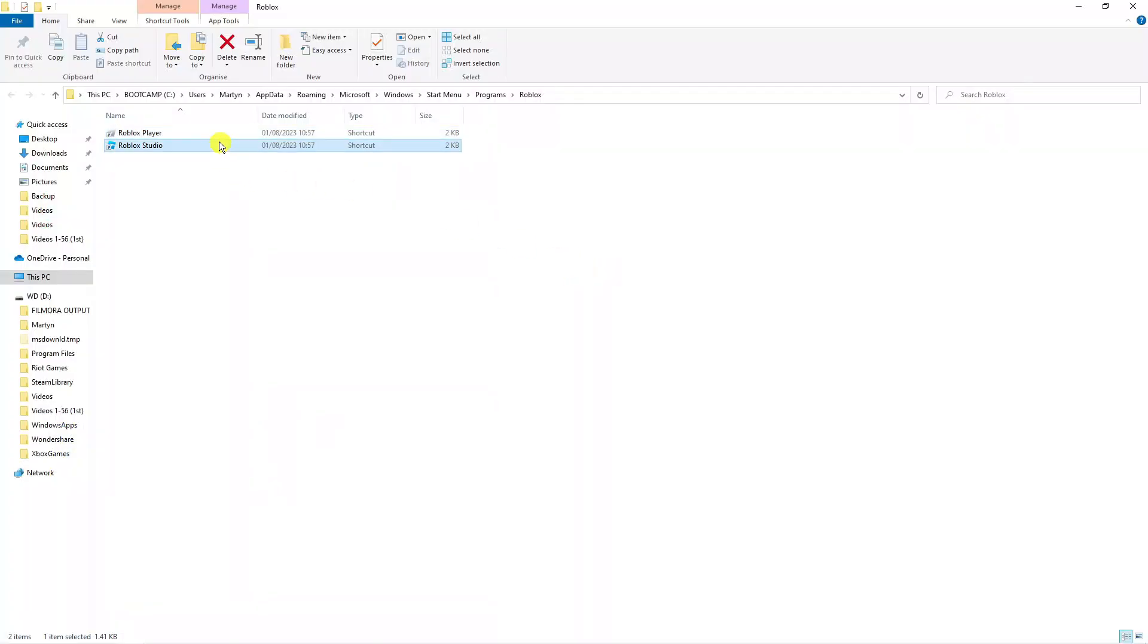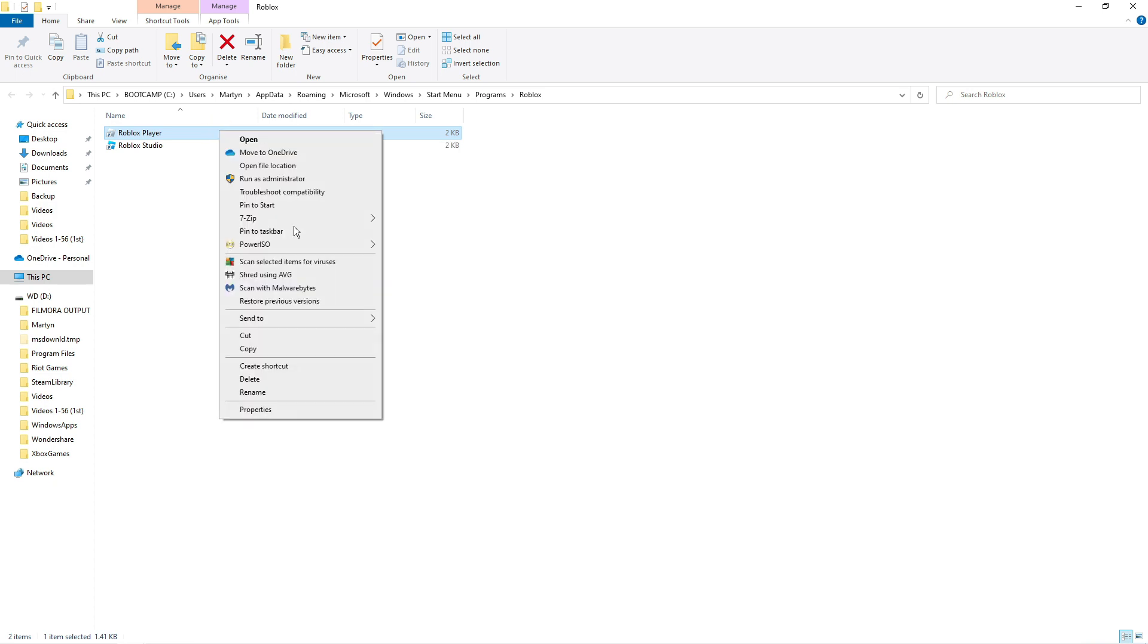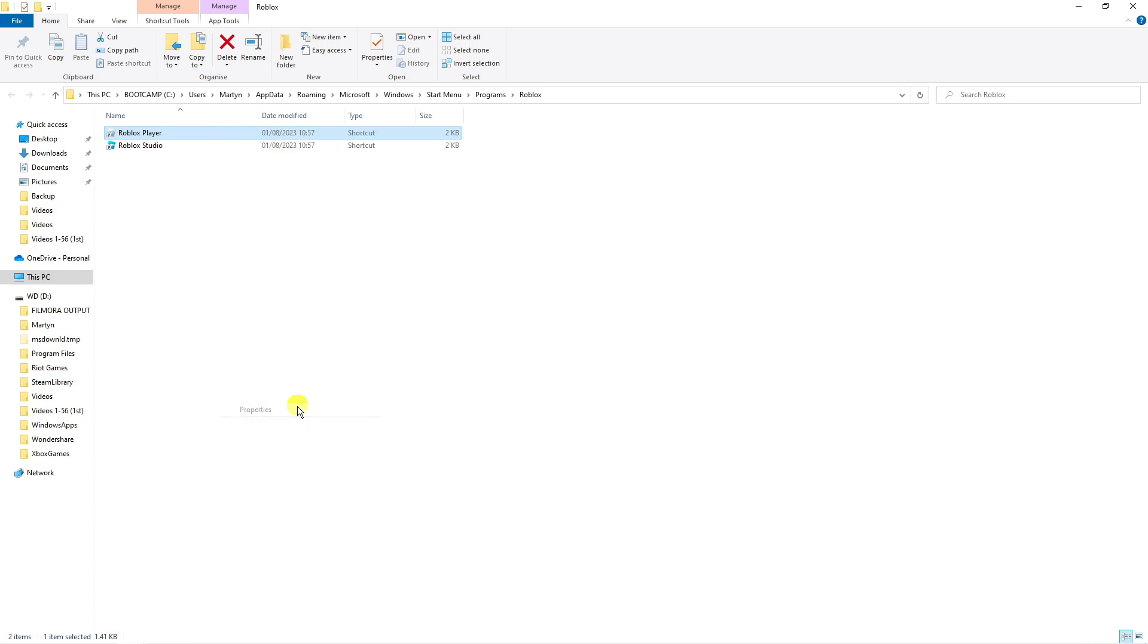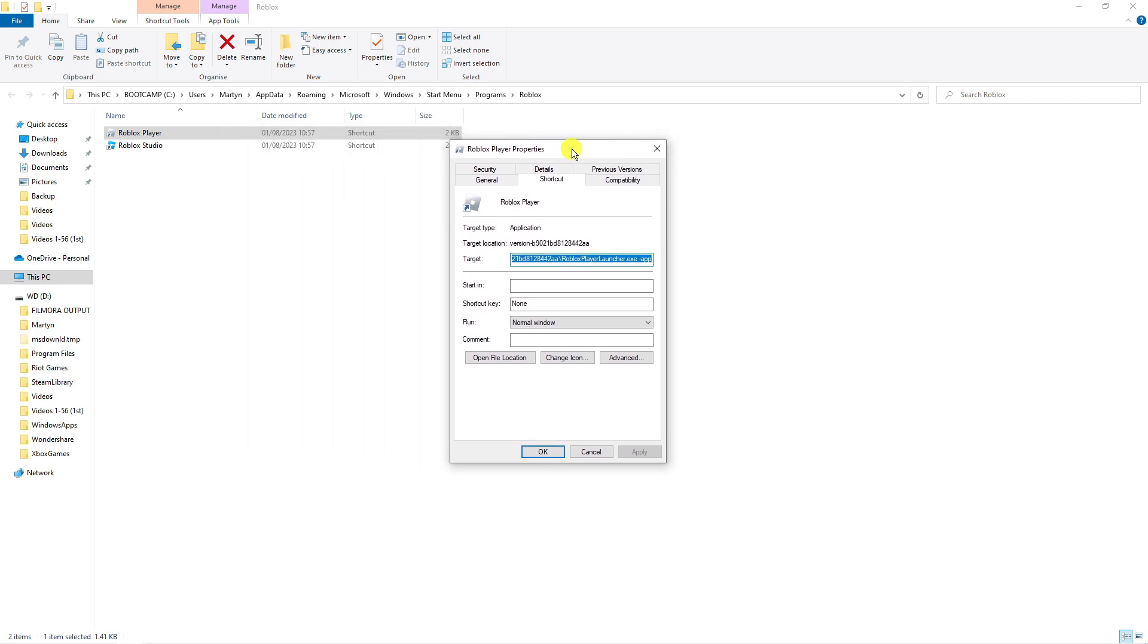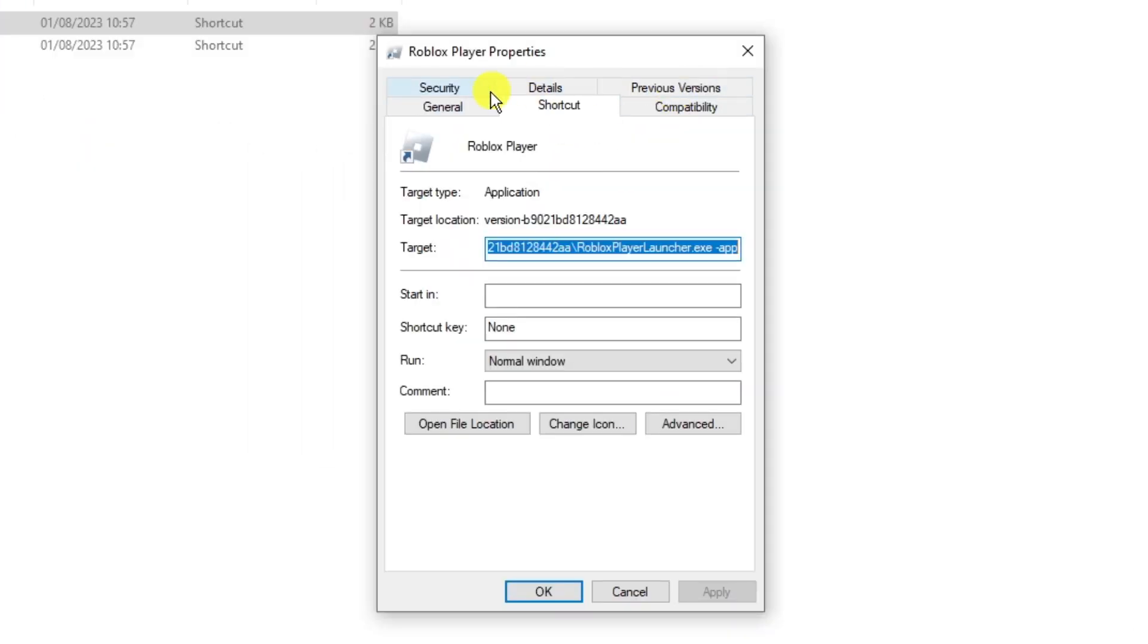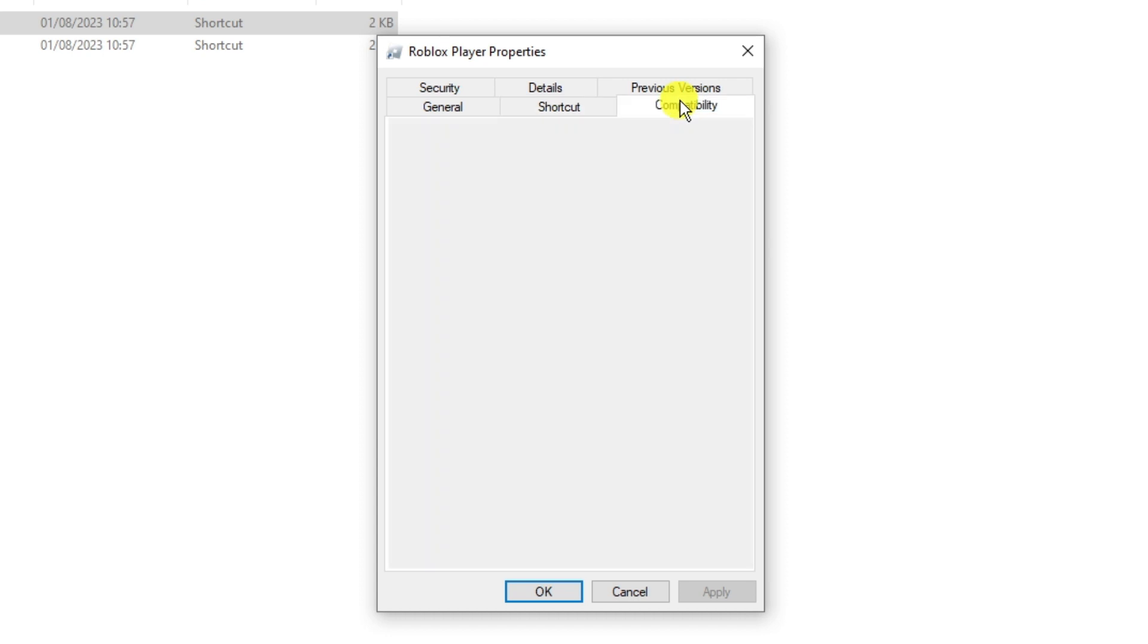From here, click onto your Roblox player to highlight it, right click and then come down and click onto properties. You're going to get a window like this - at the top you've got some different tabs, so click onto compatibility.